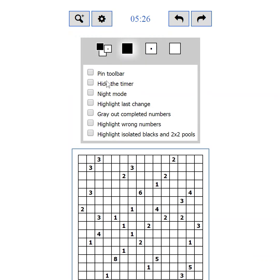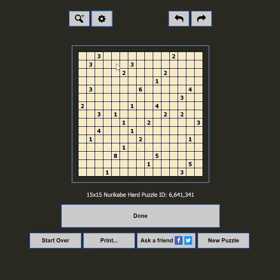The next setting is 'hide the timer.' Some players are not competitive and the timer just makes them feel uncomfortable — hide it so you can relax while solving the puzzle. The next setting is 'night mode.' If you are playing in the dark and the black on white is too bright for you, this setting will change the colors to relieve your eyes. A good night's sleep is always recommended though.